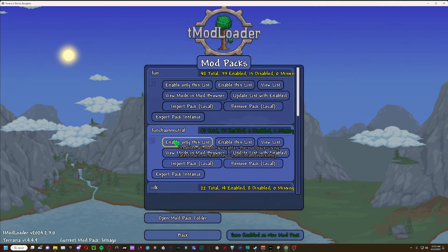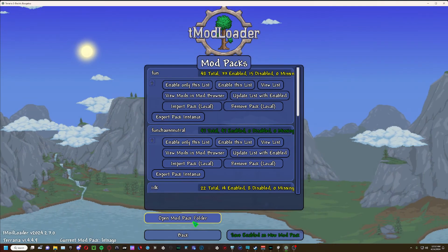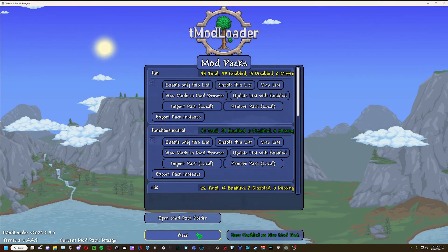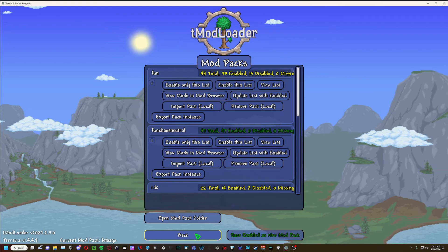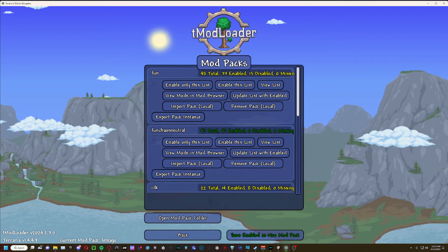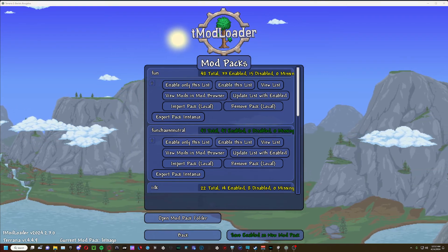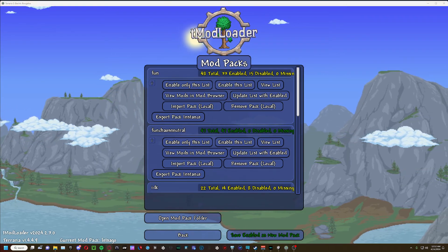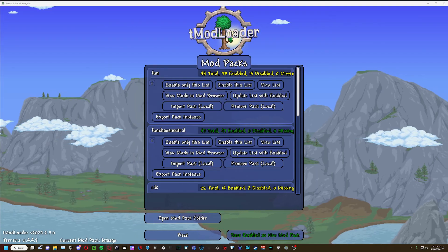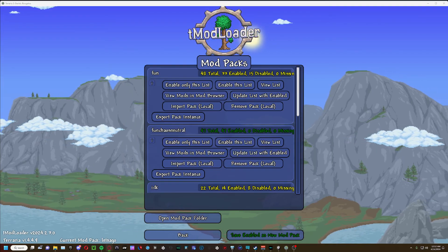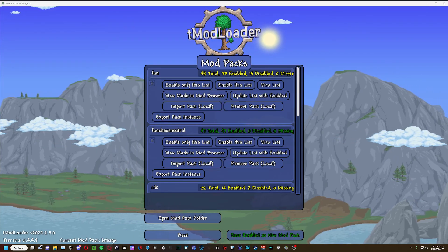I believe it should be there. Yeah, it's there. So that is my tutorial on how to upload a Terraria mod pack.